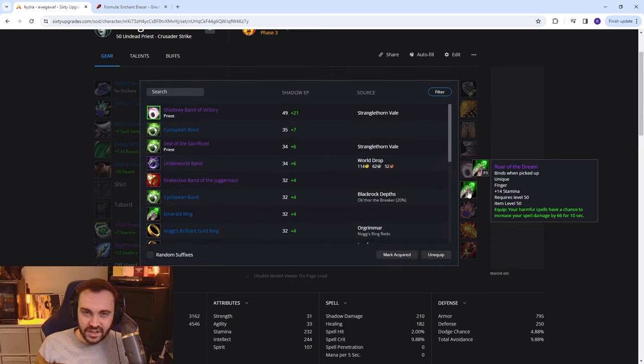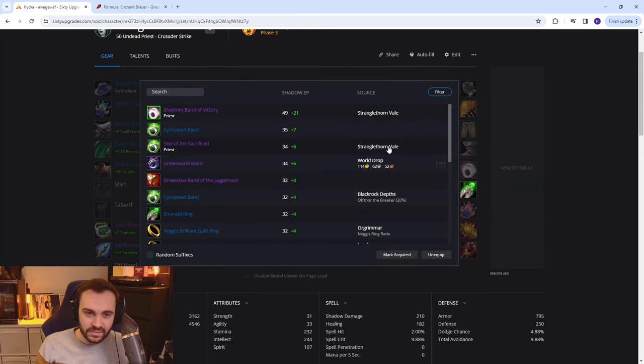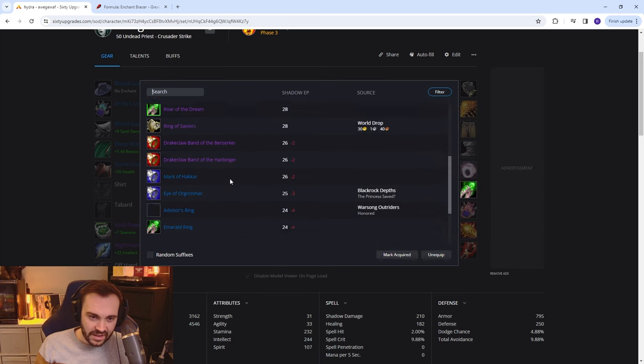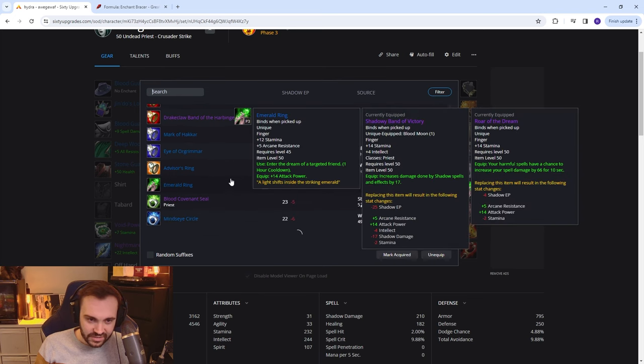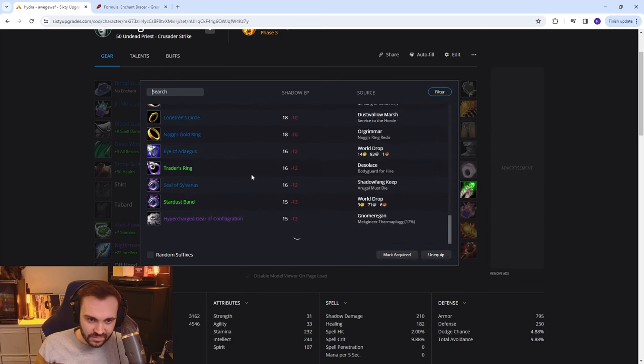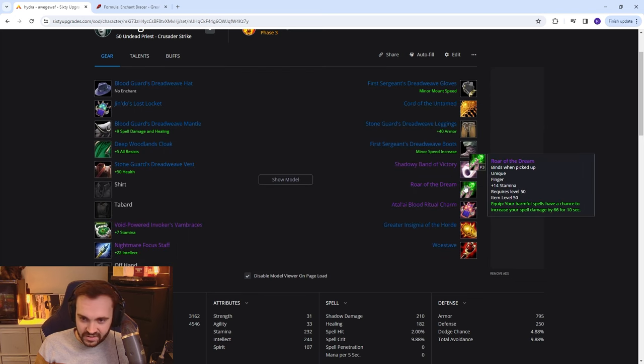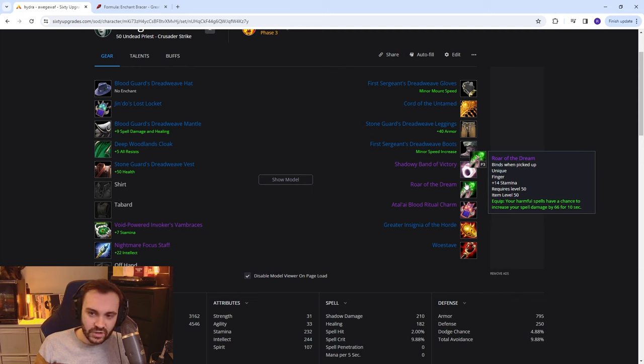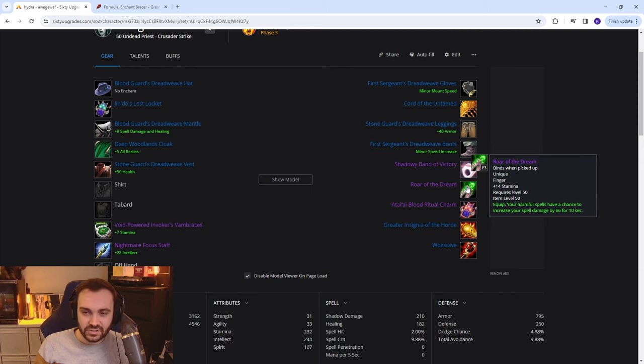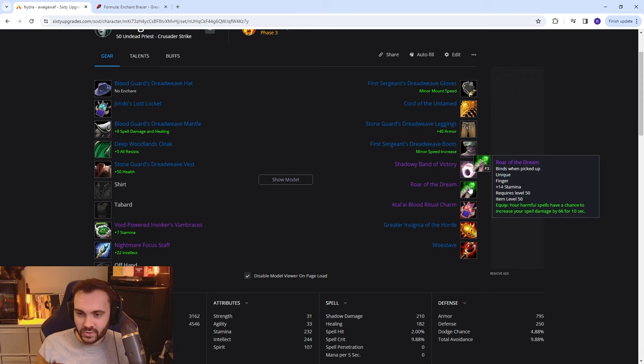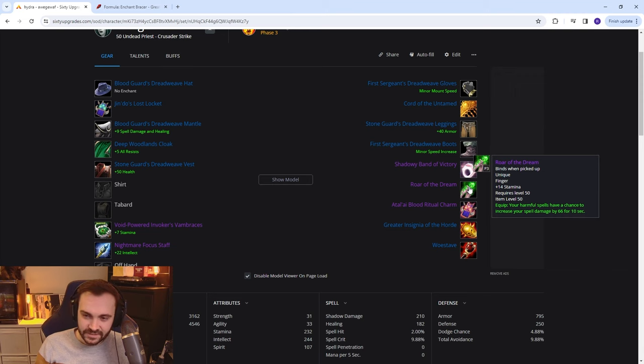From Exalted from the new Emerald Nightmares rep, this is a banger. Good stamina on it and really nice proc. When you get this proc you can have a little weak aura for it, chuck up some dots, they're going to absolutely truck.